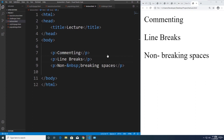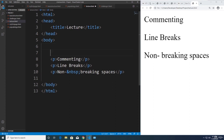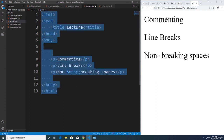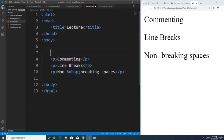Welcome back. Today we're going to be learning about commenting, line breaks, and non-breaking spaces. Commenting is putting a note in your code so that other developers know what is happening in your program. Right now a comment is not necessary for a few lines of code, but if your project is getting bigger and you're working on multiple projects, it's very hard to maintain and read code if there's no comment explaining your algorithm.